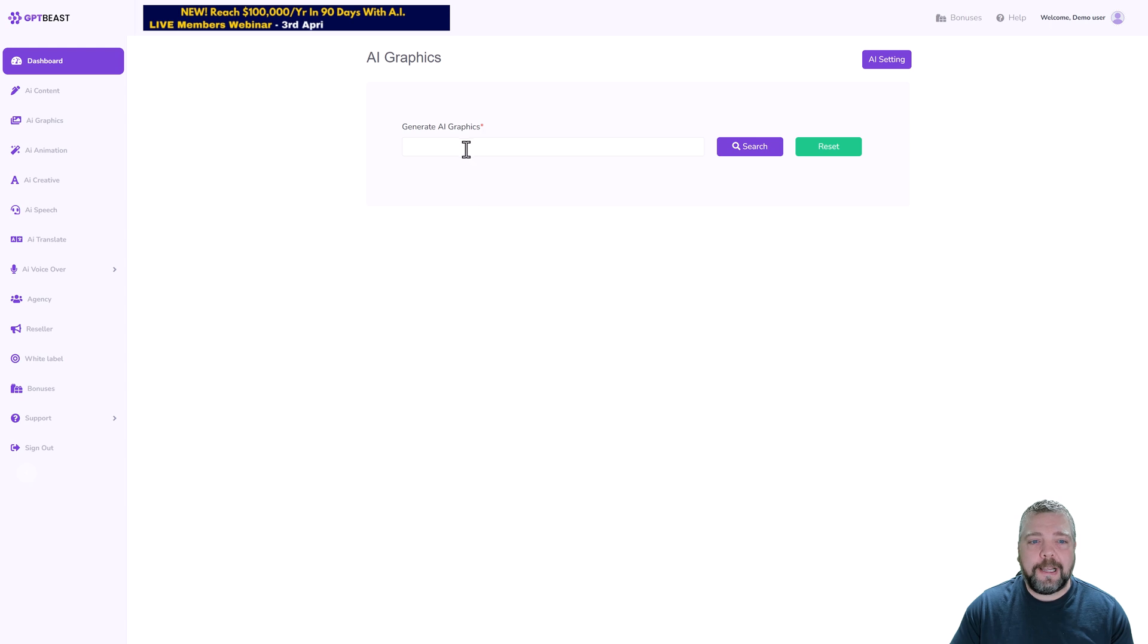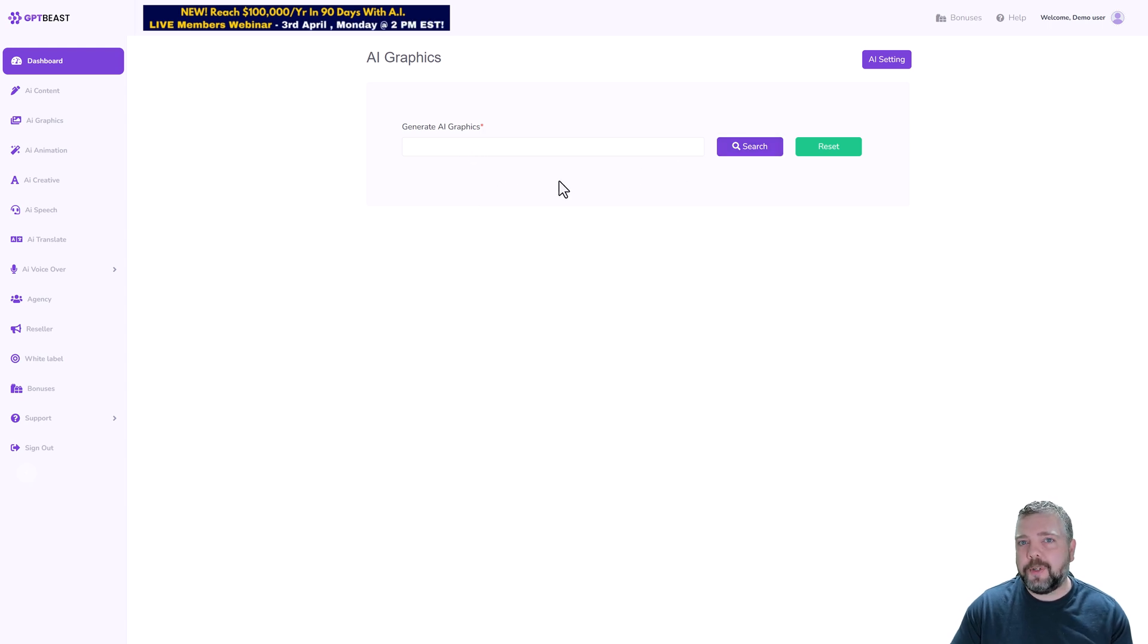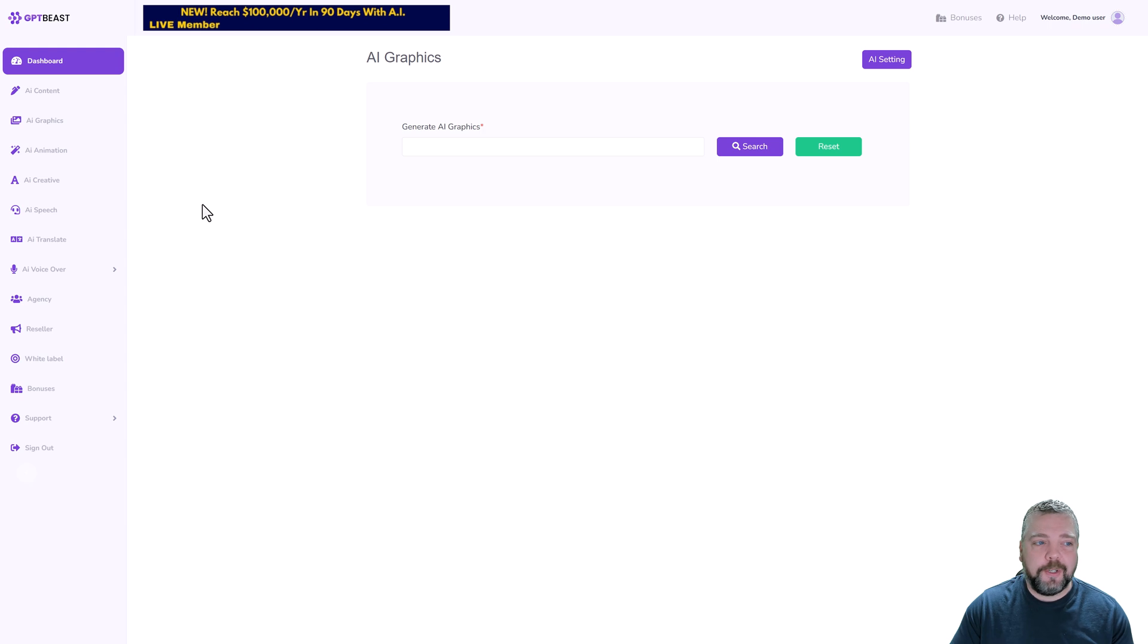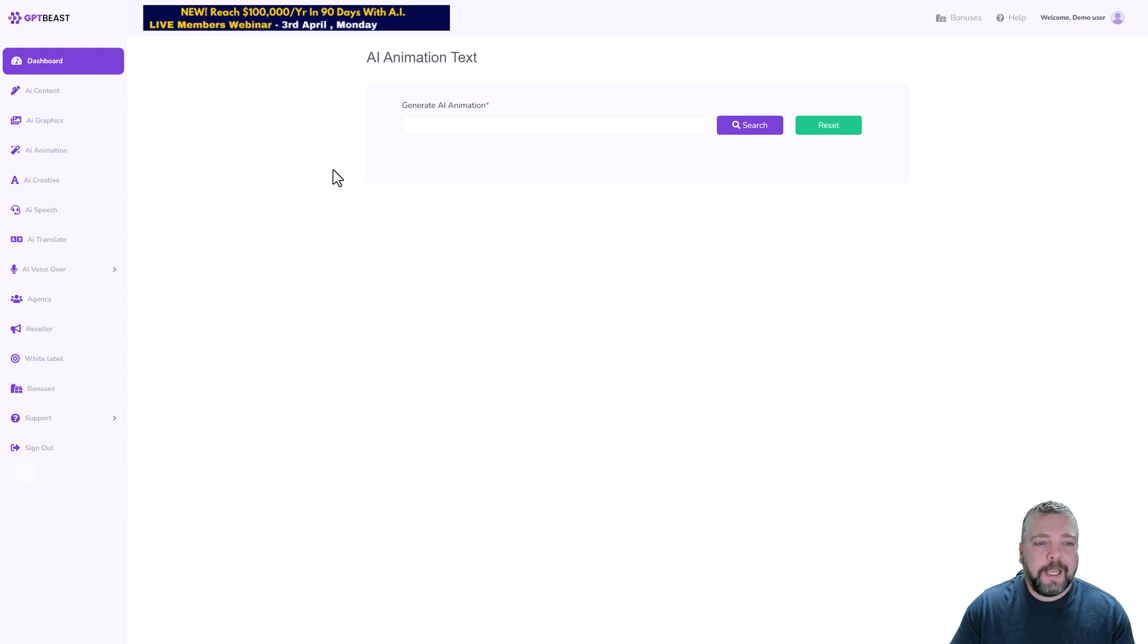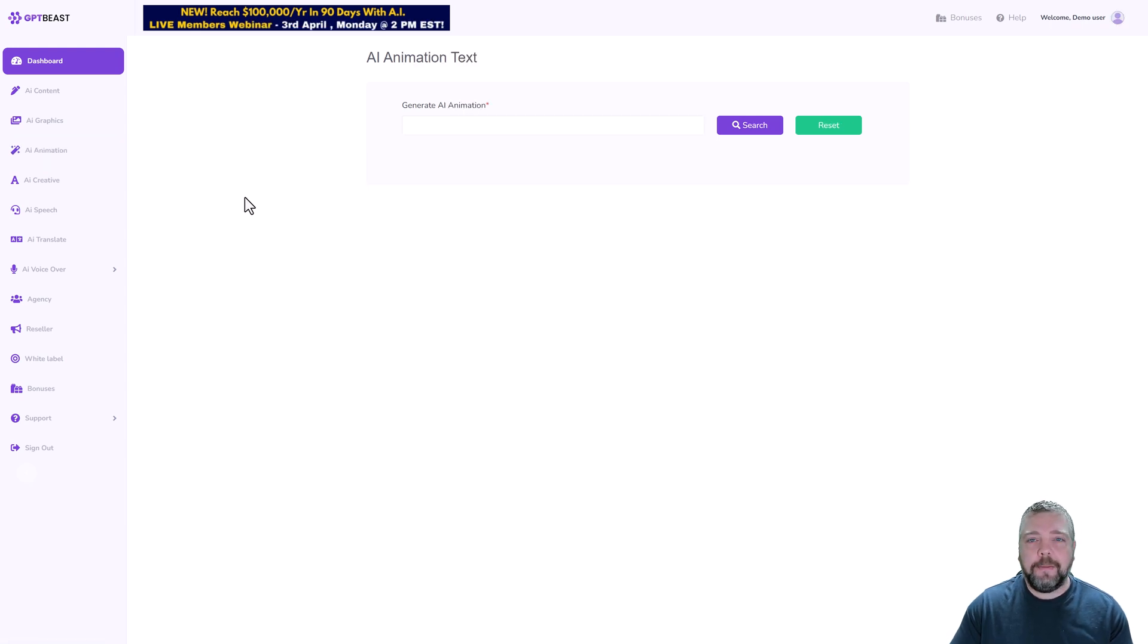They also have a section here for AI Graphics, and here you can enter anything that you want a picture or a graphic of by typing it in the box, clicking search, and after 30 seconds to a minute that's what you're going to get.